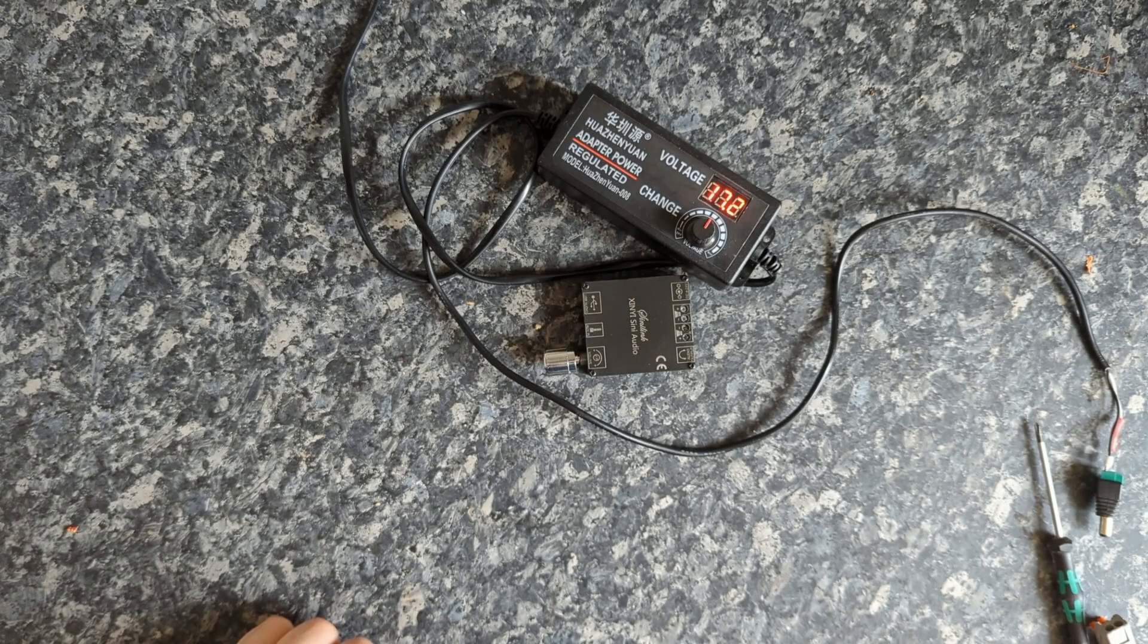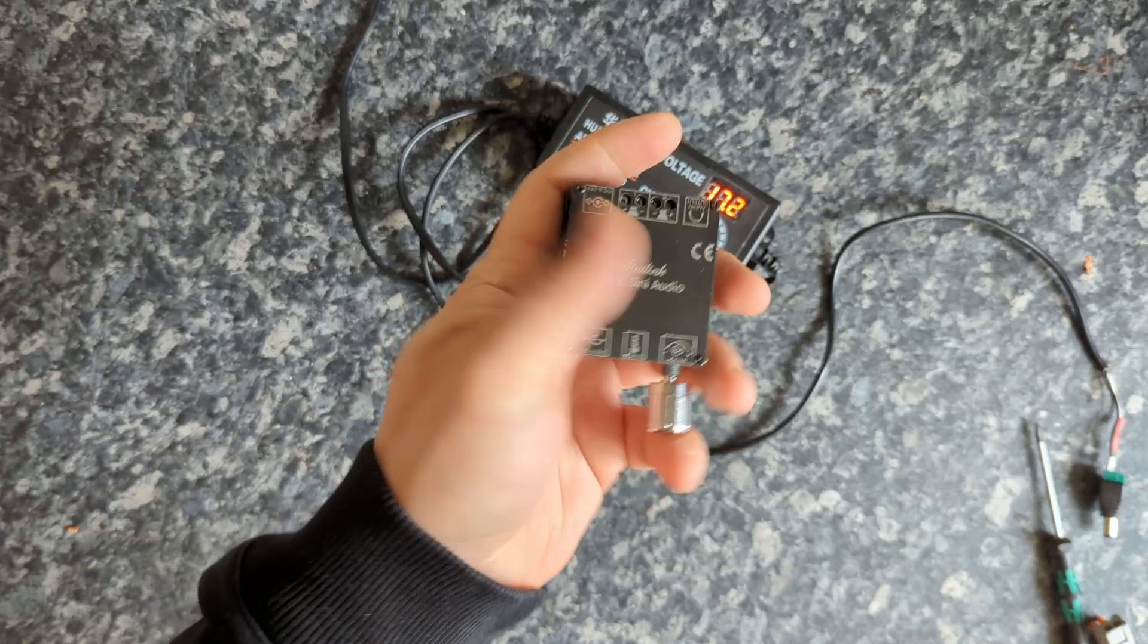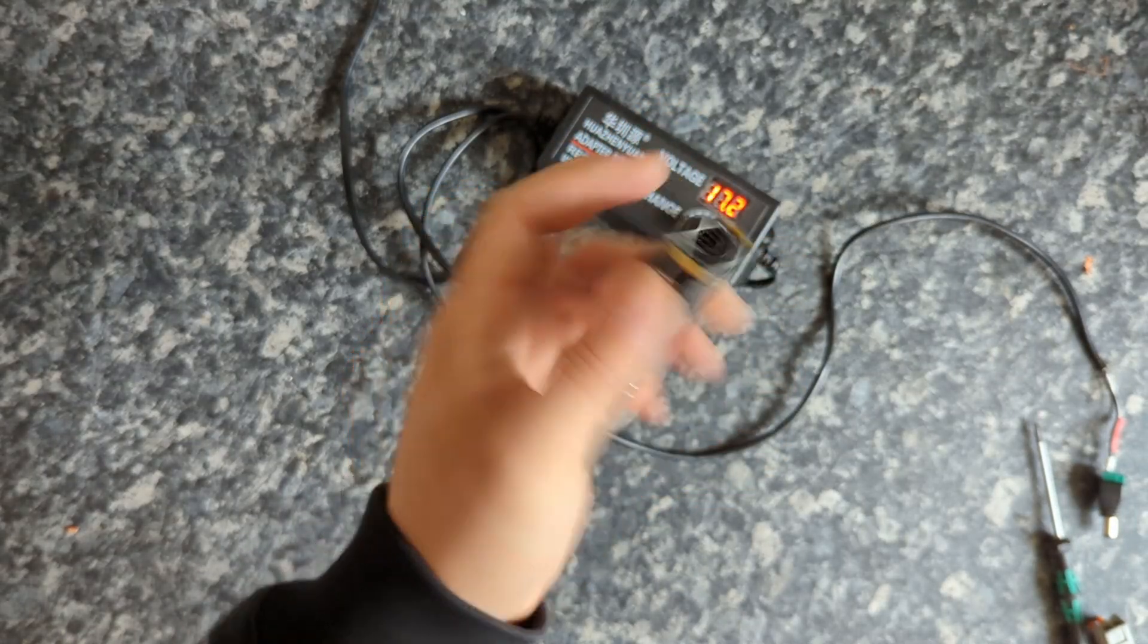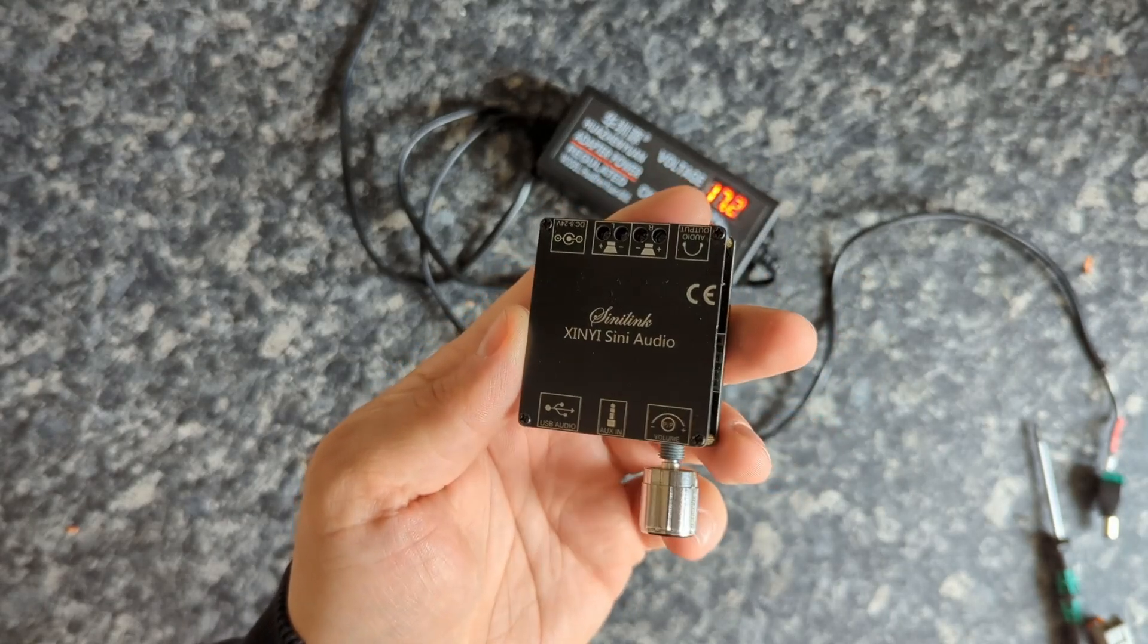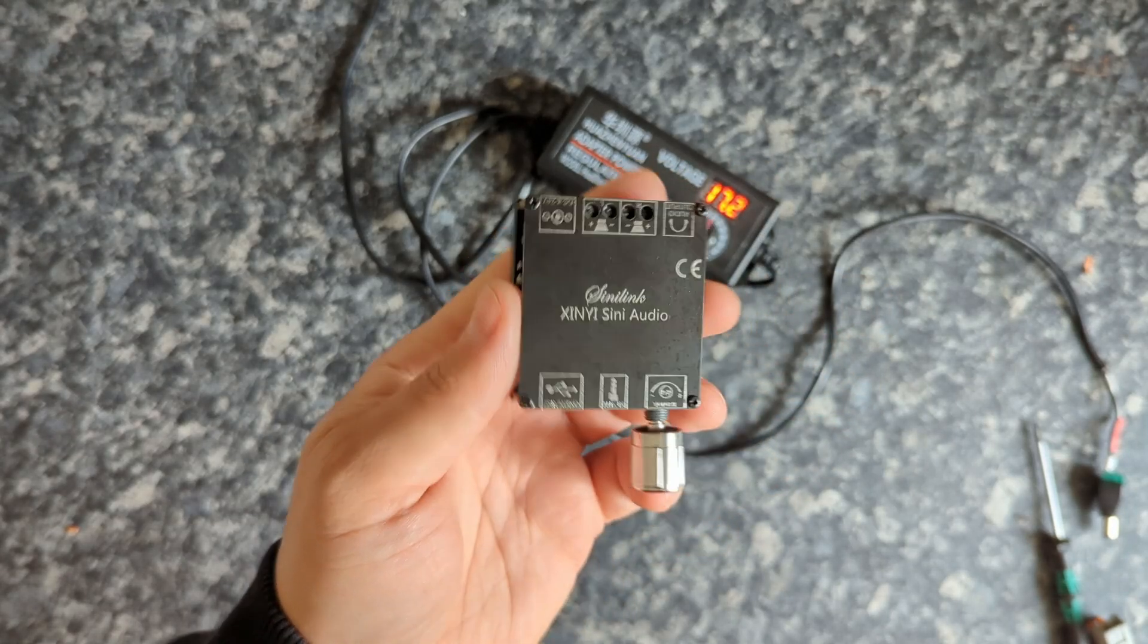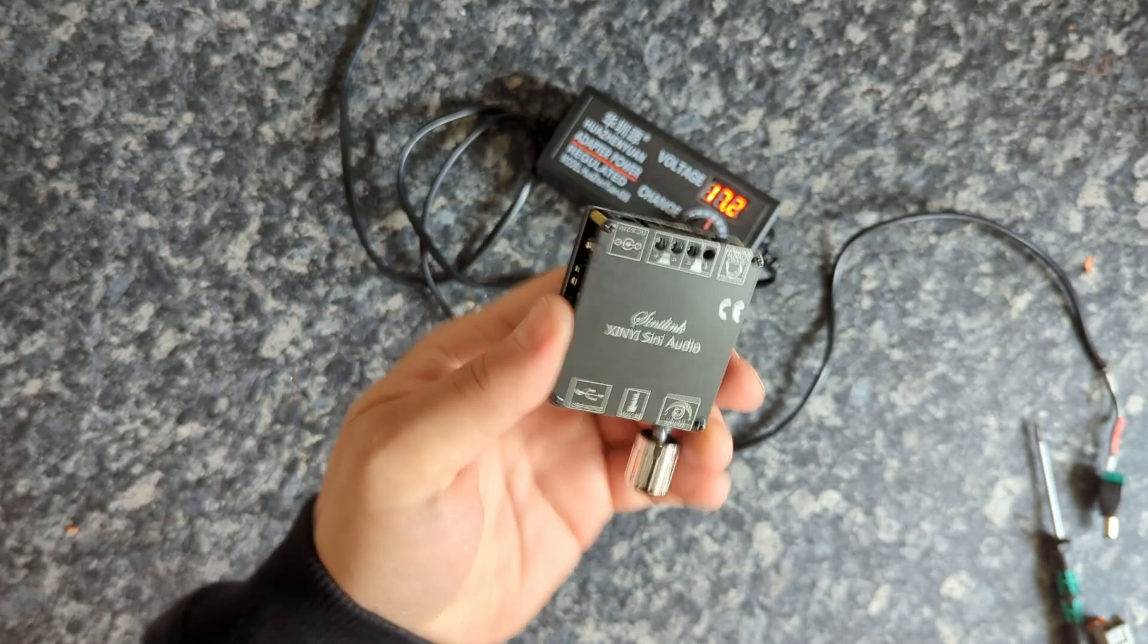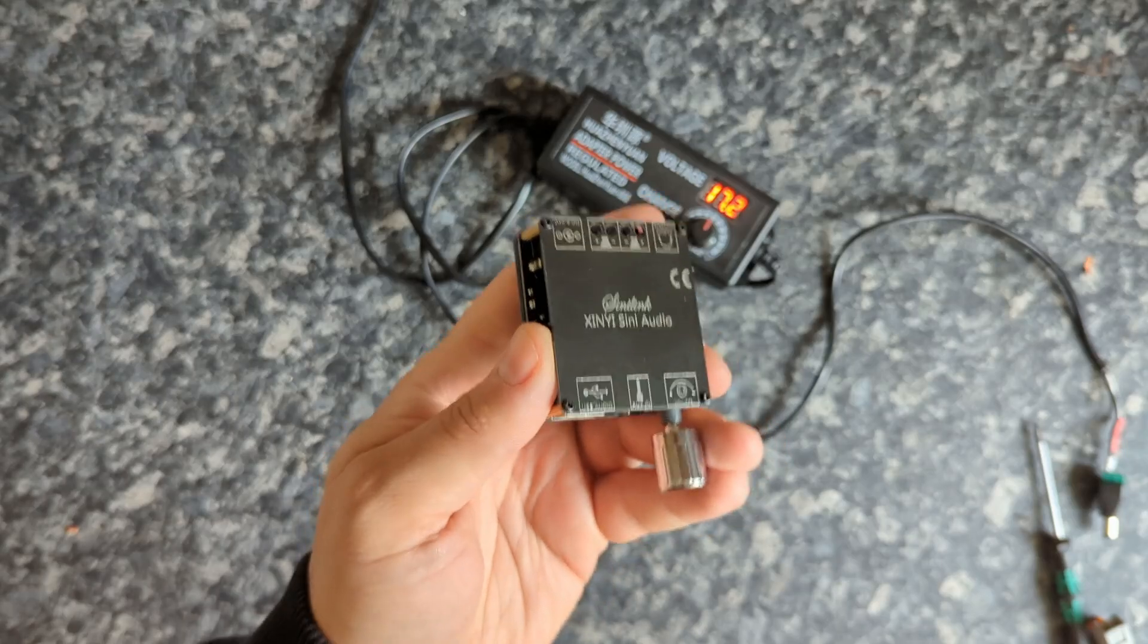Hello lovely people. Whenever you're browsing AliExpress or eBay for cheap amplifier boards, you've probably seen something similar to this. In this video we're going to talk about what this is and how clean it actually is.